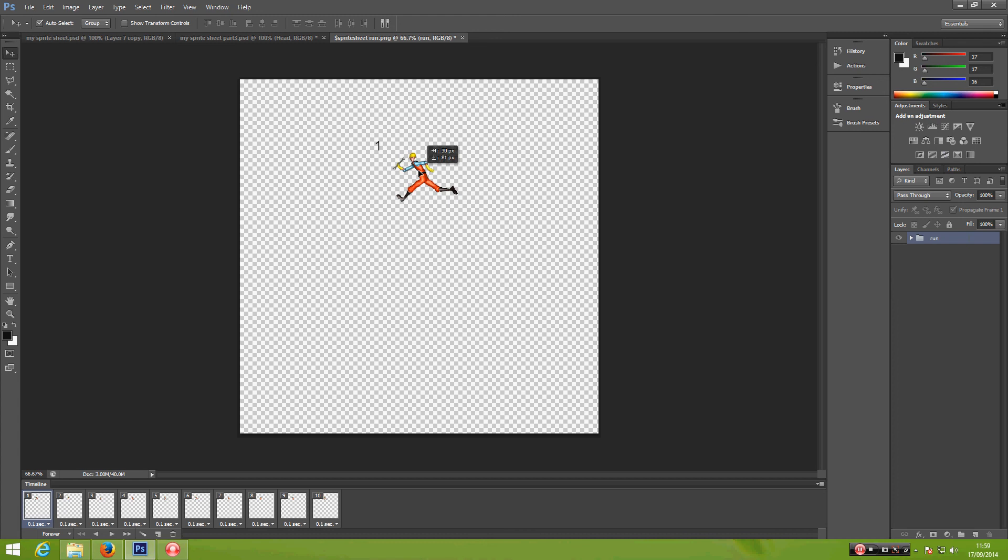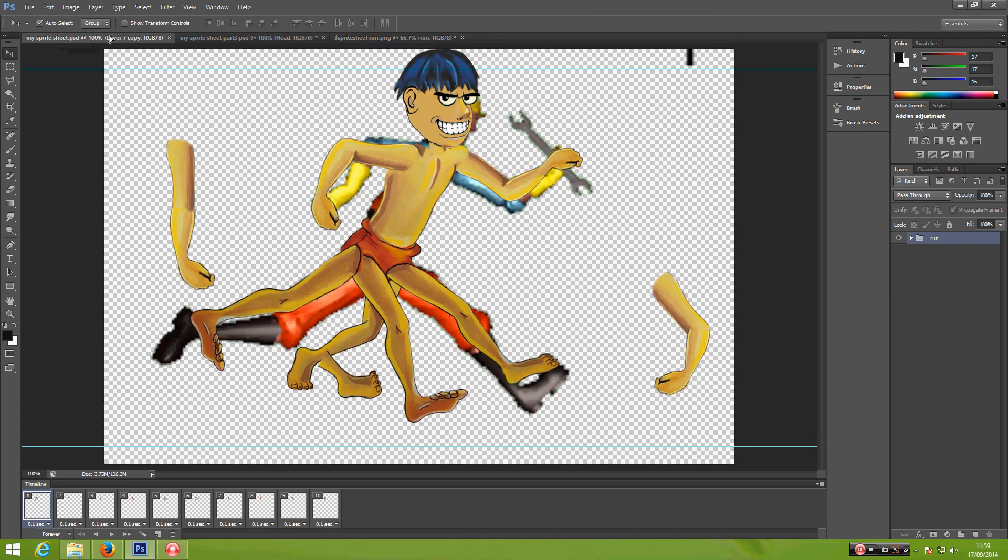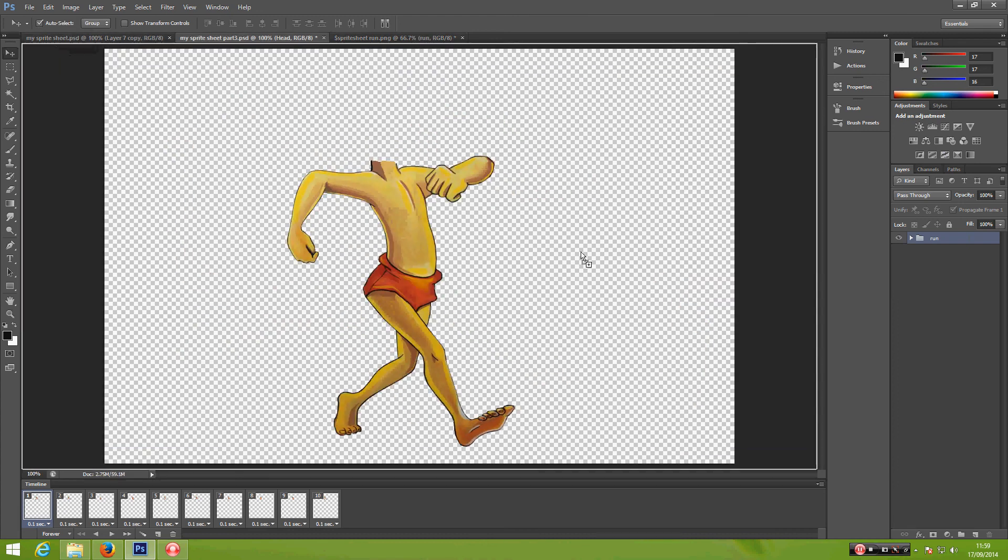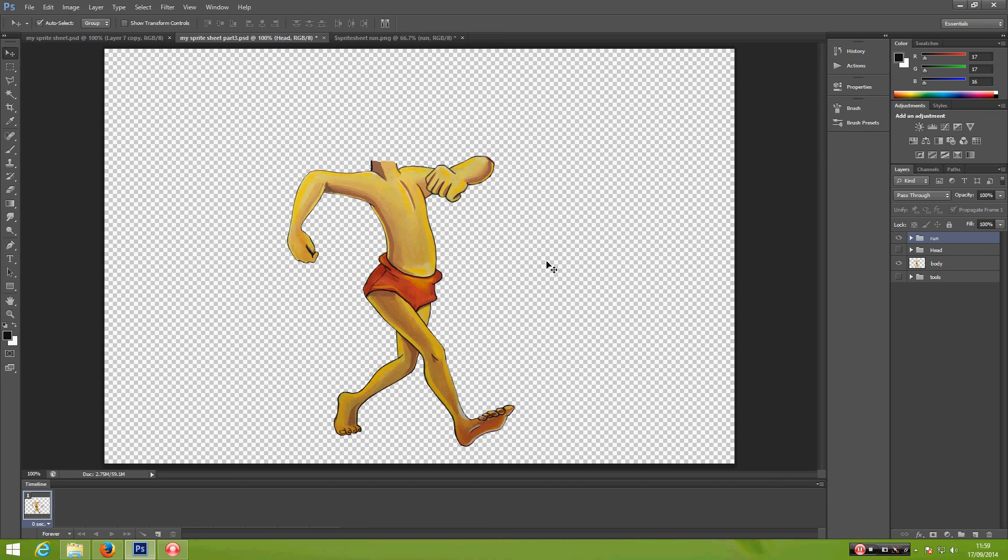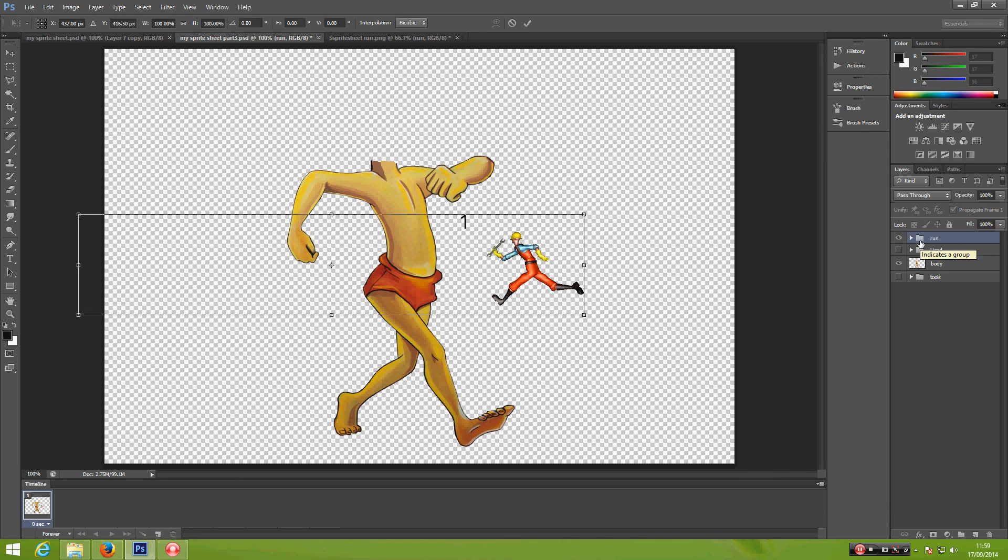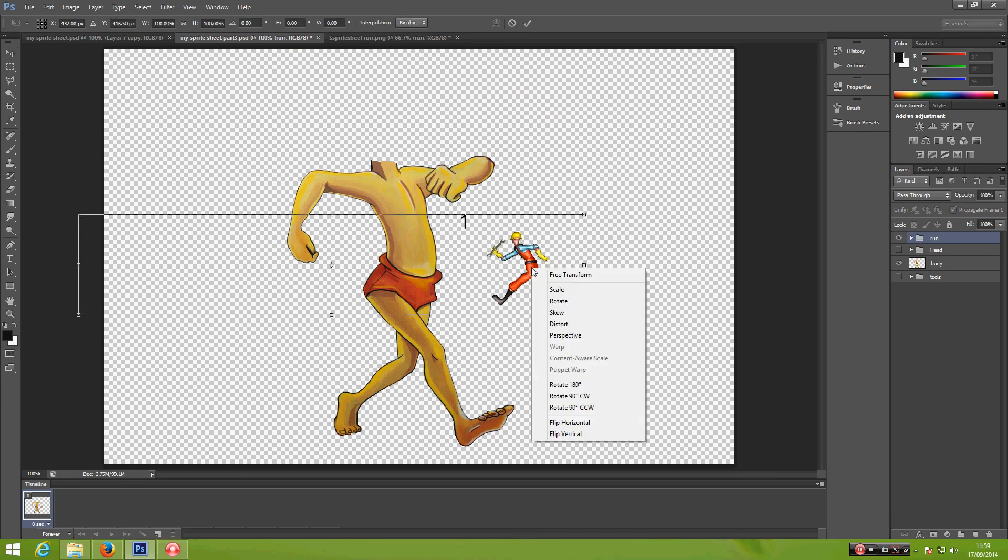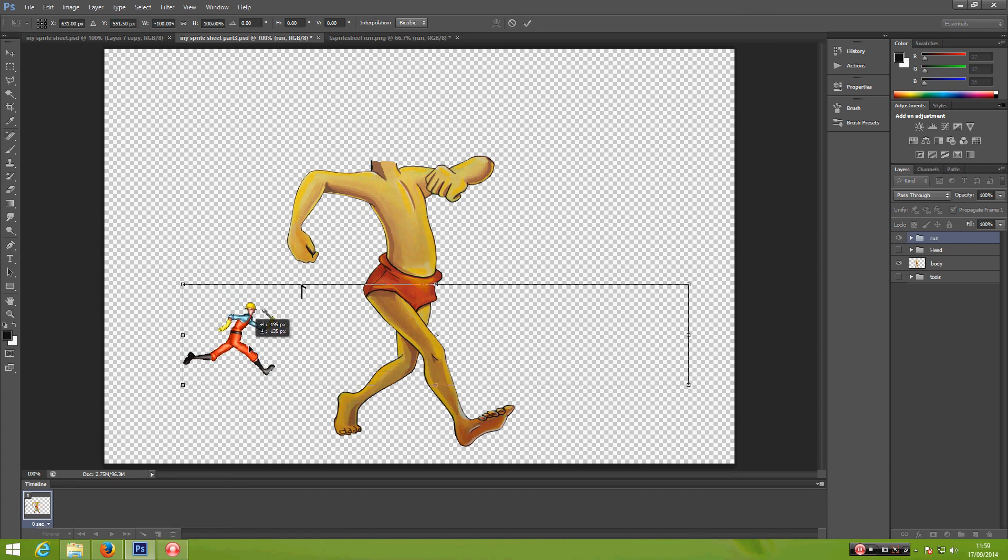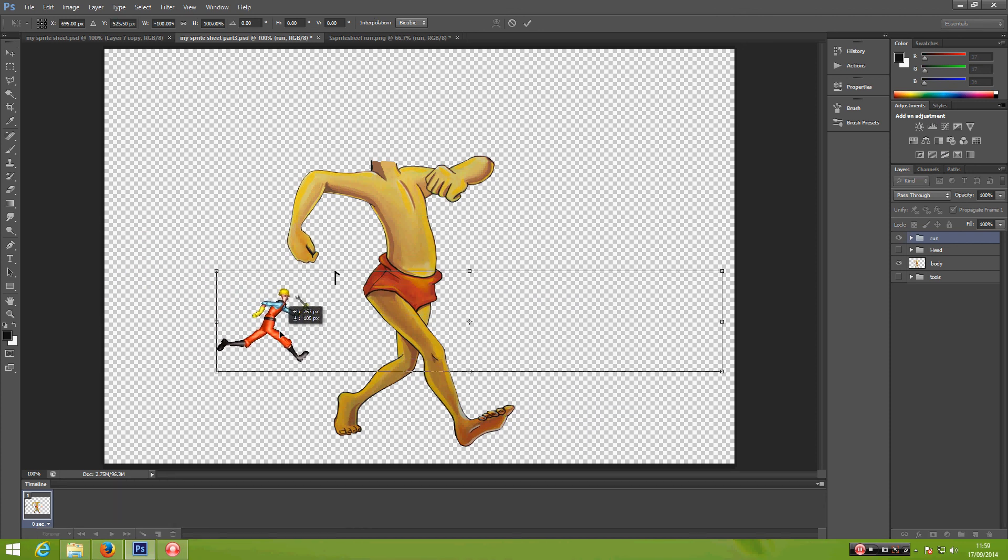Click and drag and bring it here. Now we have this over here. Ctrl+T, right click, and flip horizontal. Enter.